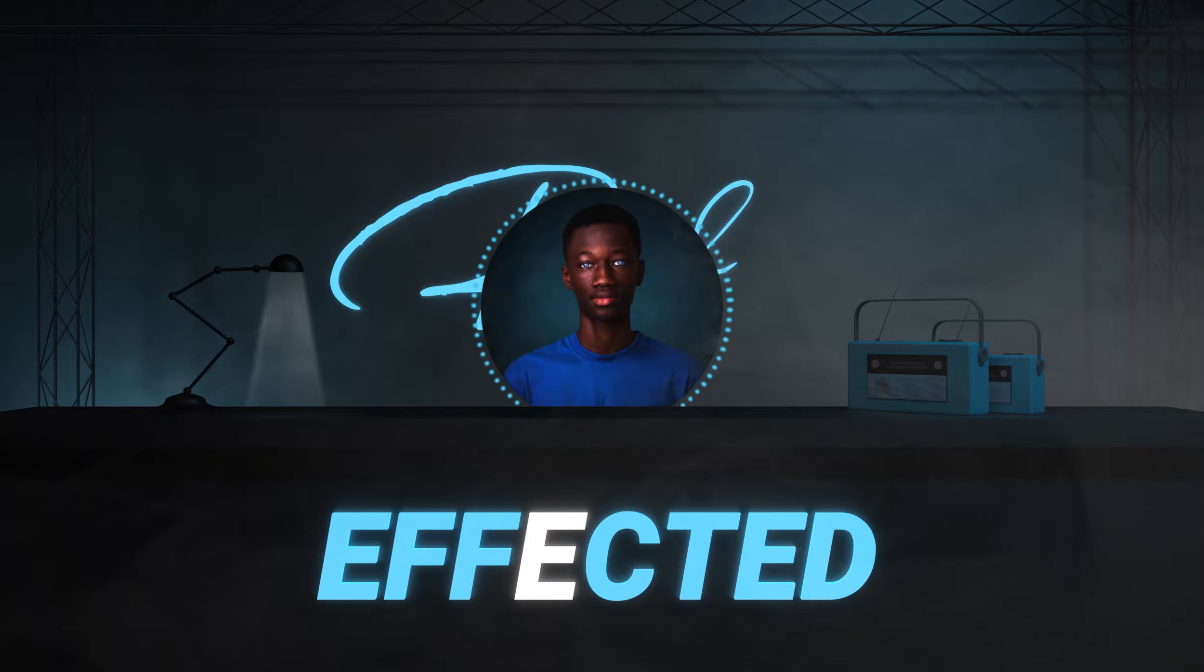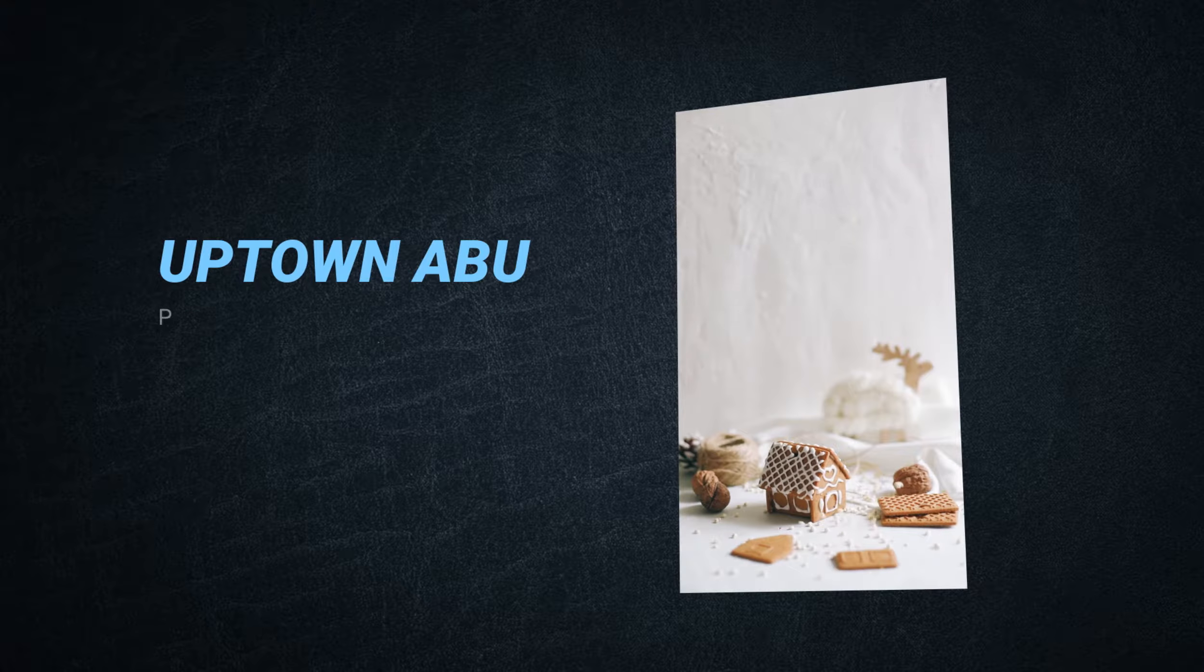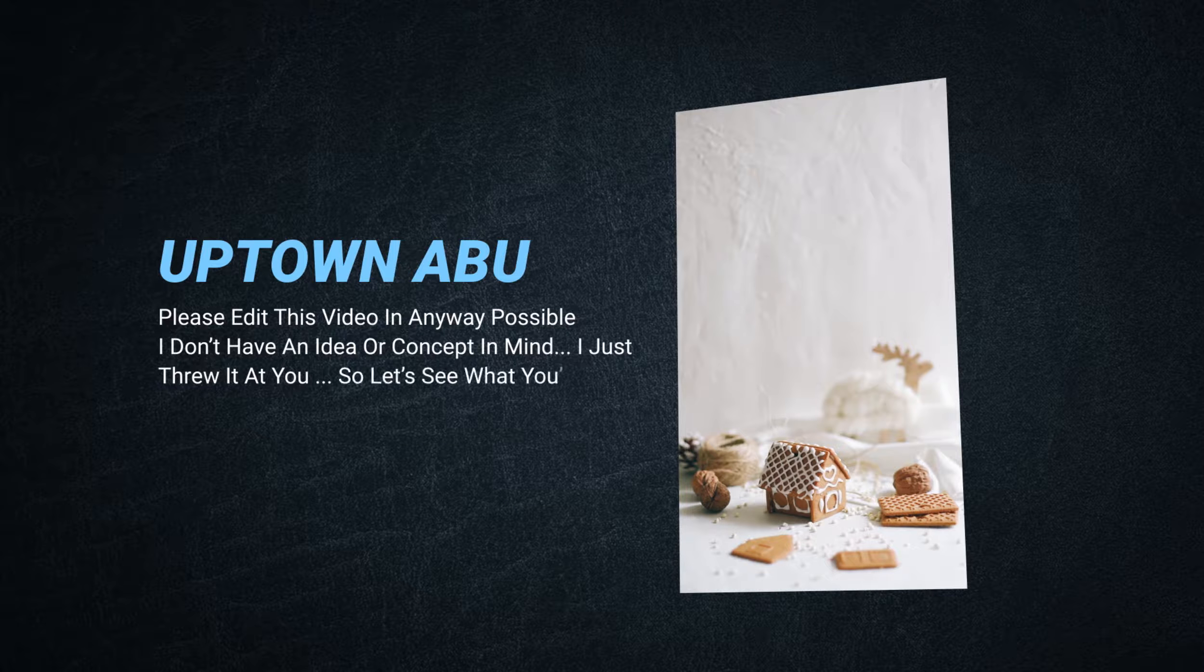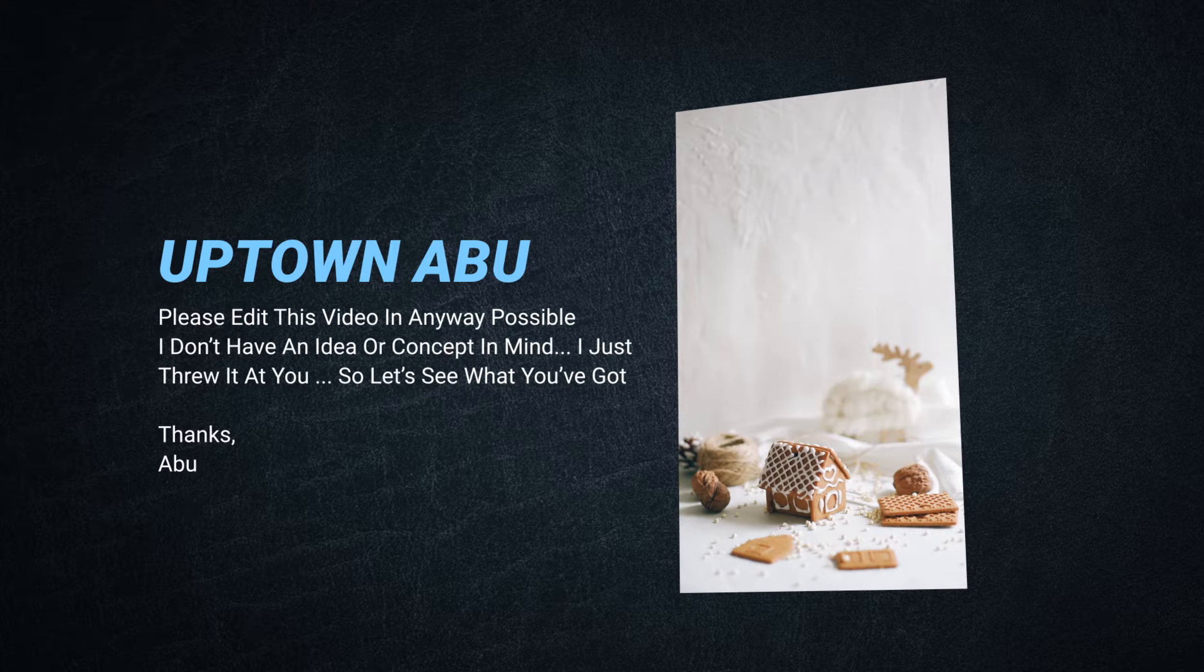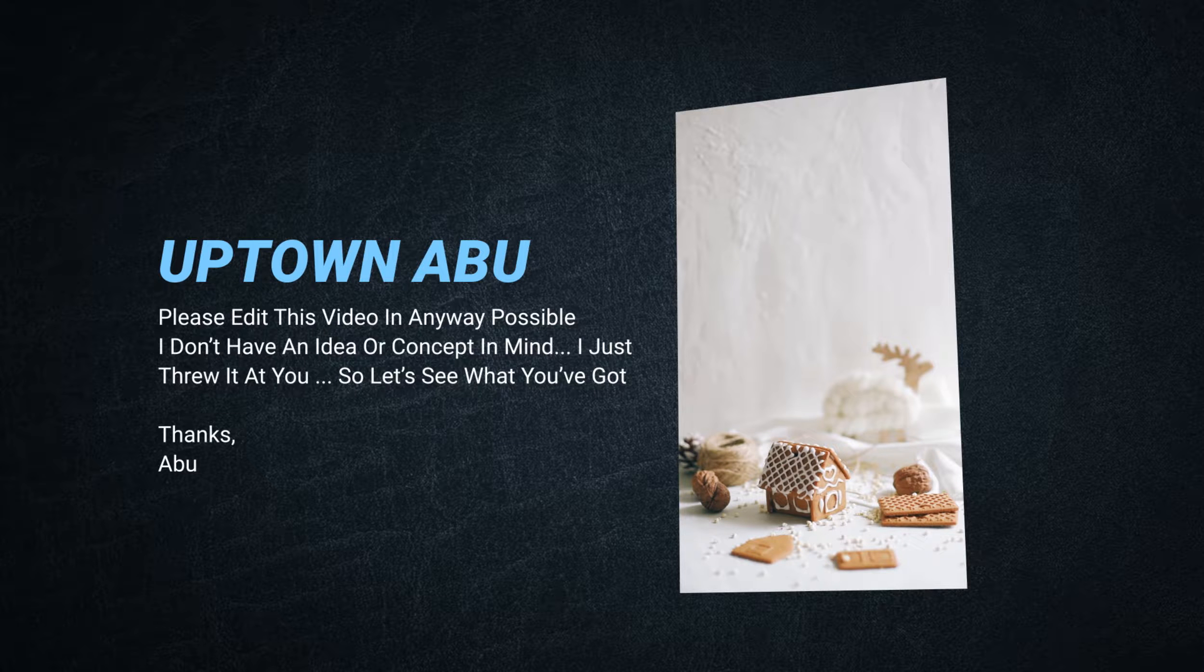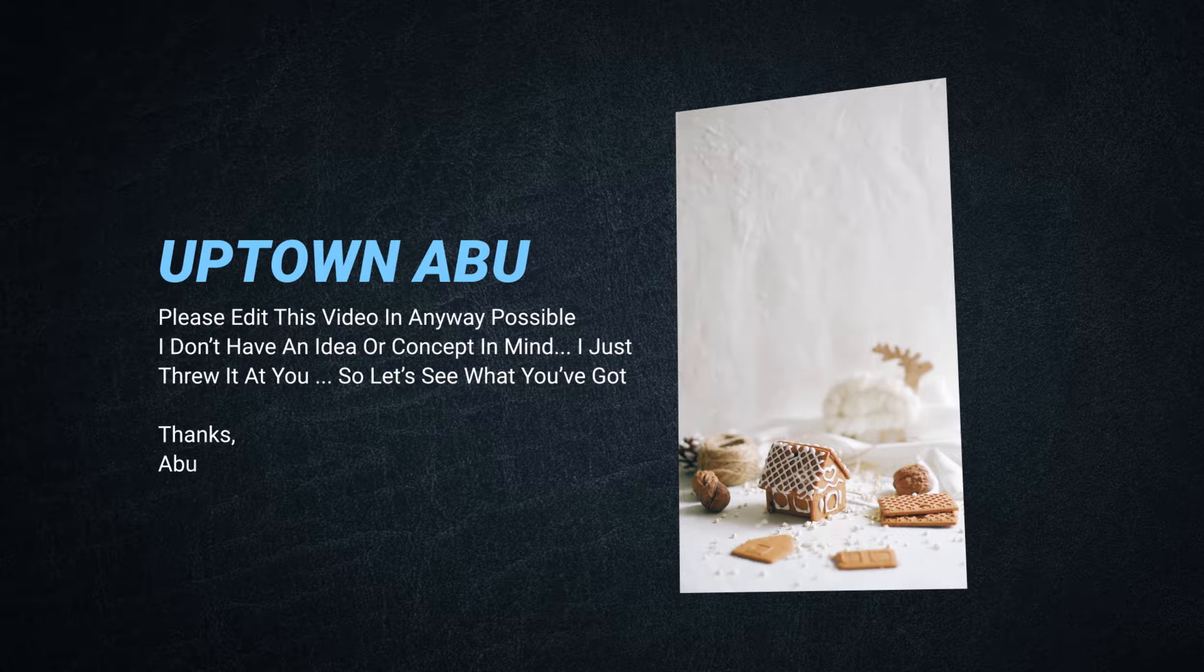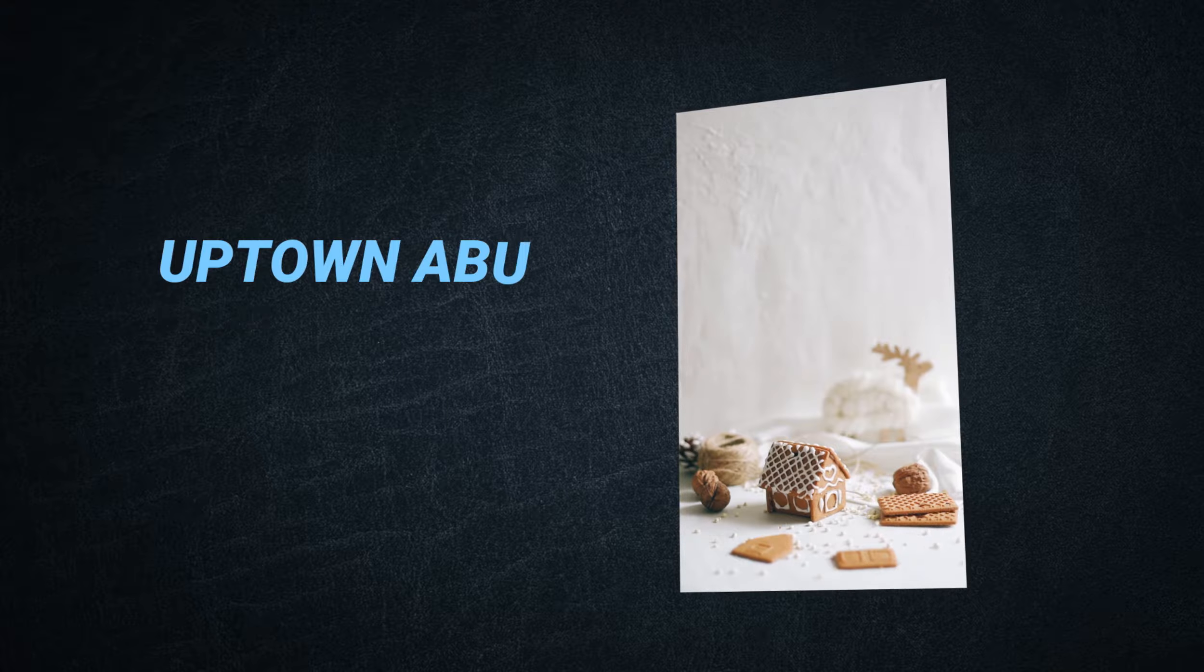So without any further blabbering, let's get into our first submission. This was submitted by Uptown Abu who said, please edit this video in any way possible. I don't have an idea or concept in mind, I just threw it at you, so let's see what you've got. Thanks, Abu.